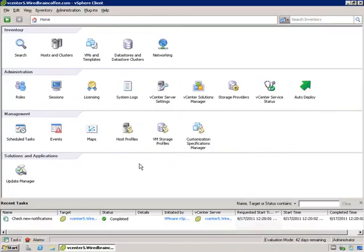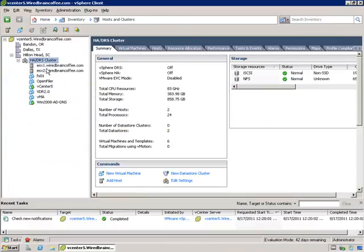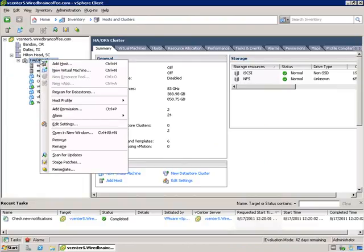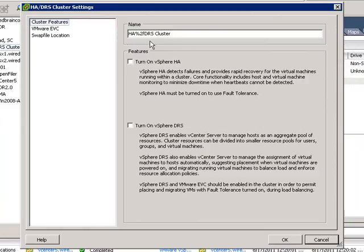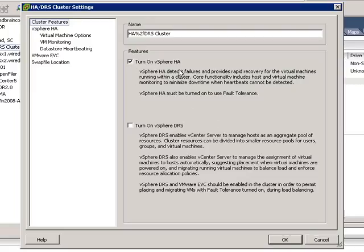From the home screen of vCenter, select Hosts and Clusters — since we're configuring a cluster, this is the view we want. I already have a cluster configured called HADRS cluster, but no features enabled yet. To configure it, right-click and select Edit Settings. Within Edit Settings you can change the cluster name, and you can choose which type of cluster to create — turn on vSphere HA, vSphere DRS, or both. For this lesson we're going to turn on vSphere HA, after which you'll see additional options on the left.